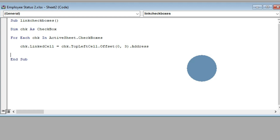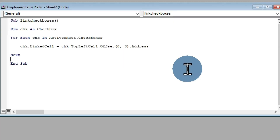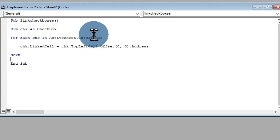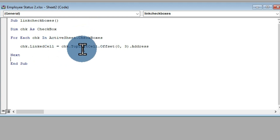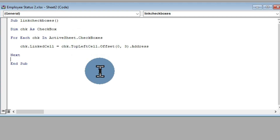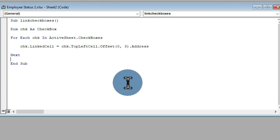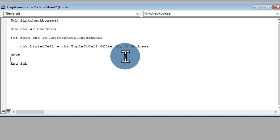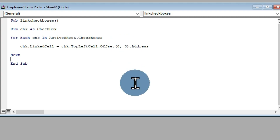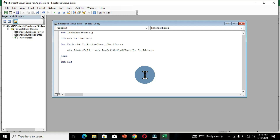Press Backspace, hit Enter again, and the next command is Next, then press Enter. We are telling VBA that any checkbox we have is being linked to a cell, and the display will be in the TopLeftCell. Based on the Offset, where the checkboxes are, we want that true/false argument to move to a particular cell. The numbers 0 and 3 represent the row and column offset: 0 means starting from the initial location of the first checkbox, and 3 moves the argument three columns to the right.